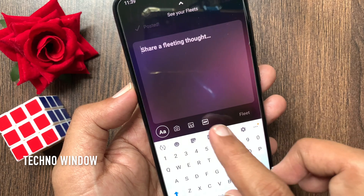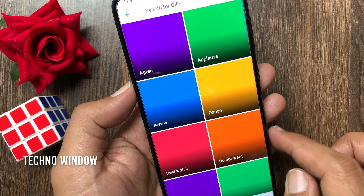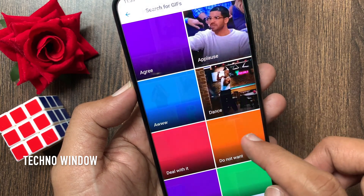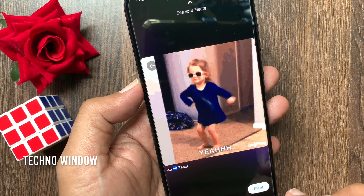You can fleet a GIF. Tap the GIF button, select any GIF, and tap Fleet.